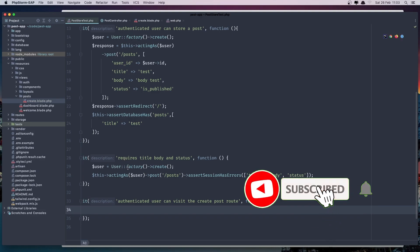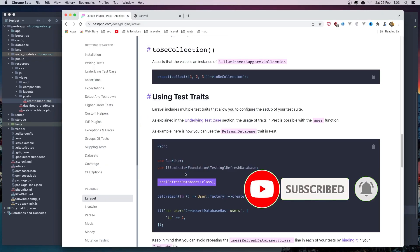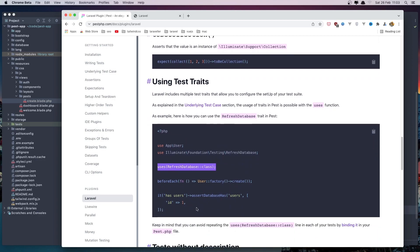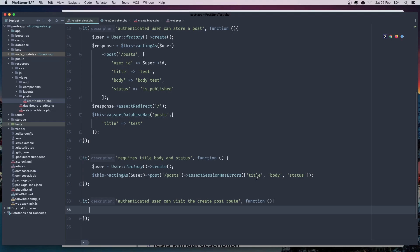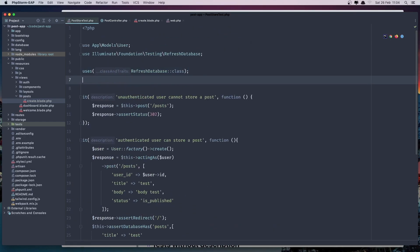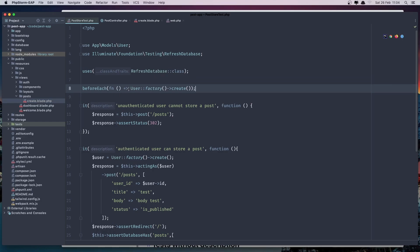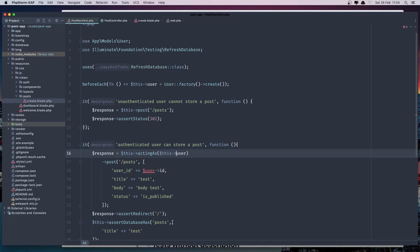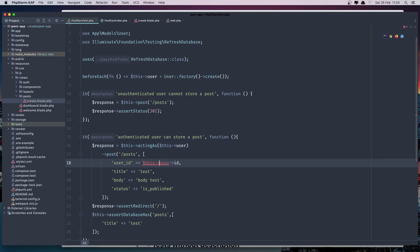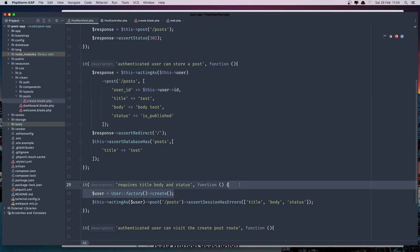We need to act as a user. If you go to the test file, we can say beforeEach and create a new user. So let's create this — I'll copy this one. Dollar sign this user is going to be User::create. Now we need to remove the previous reference and say this user. The same thing here and when we have all of them, say this user.